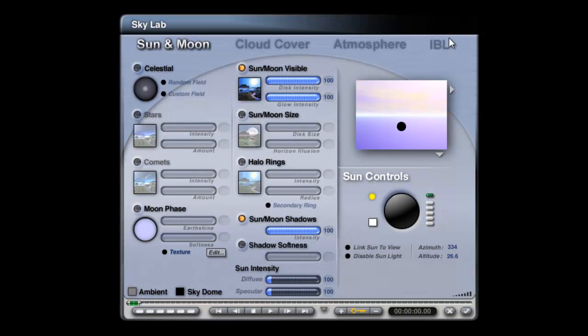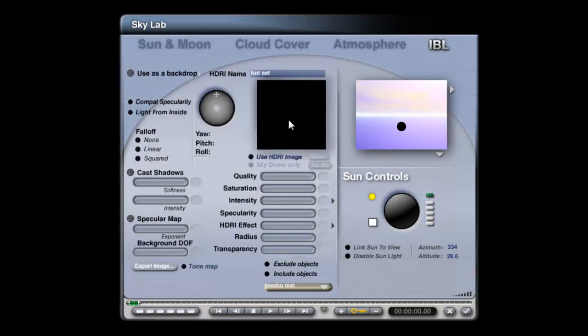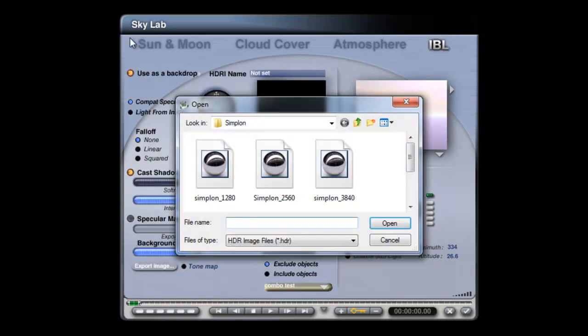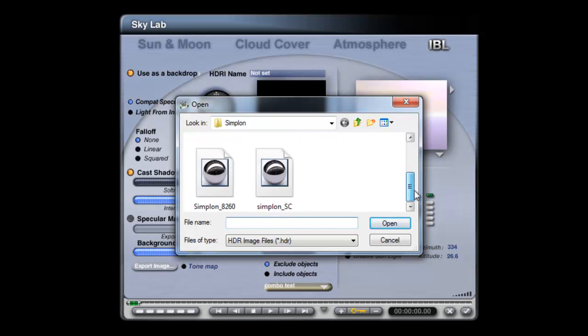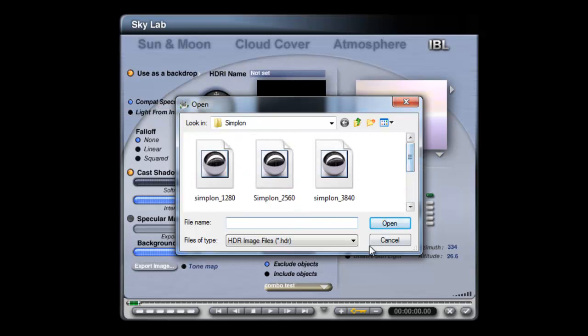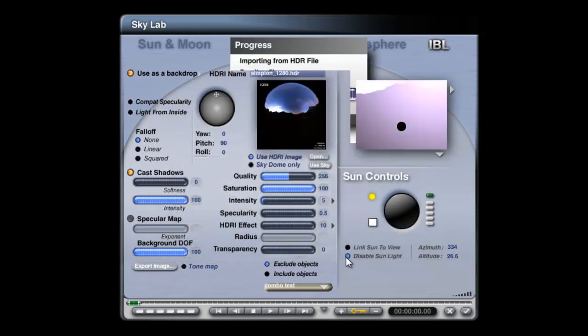To get that into the scene, Skylab, IBL tab, use HDRI image, open, navigate to where the HDRI is. There are several resolutions here, including a specular convolved one. We want the lowest resolution one for setting up, and then for the final render we'll load in the higher resolution one.